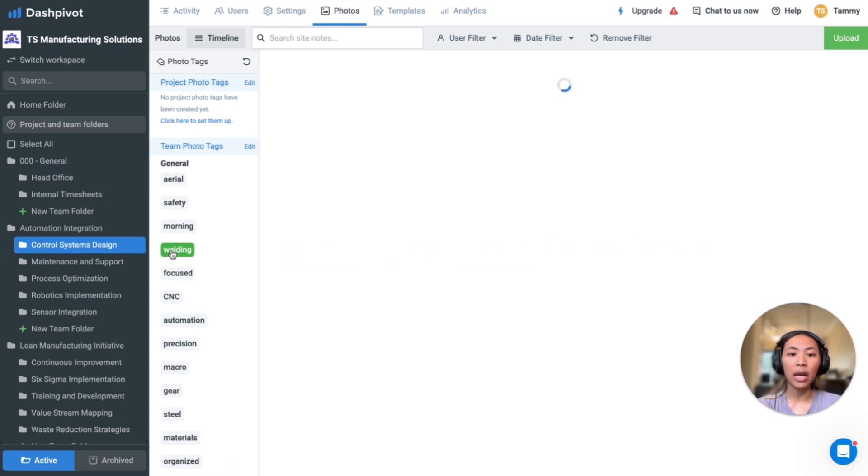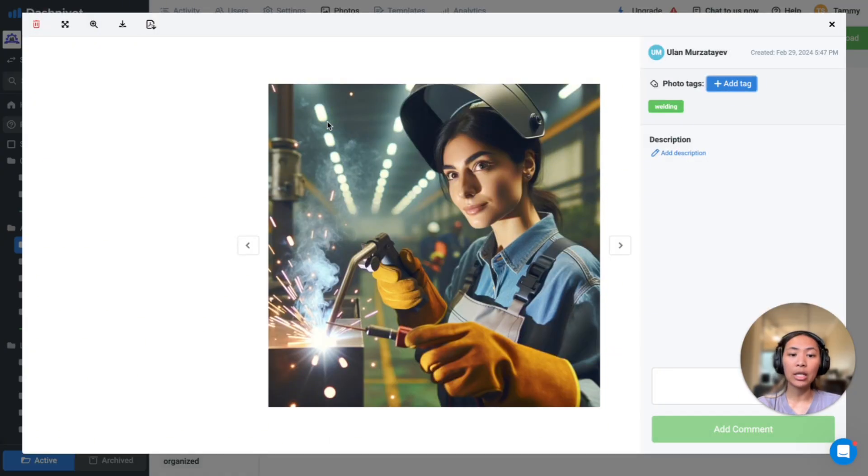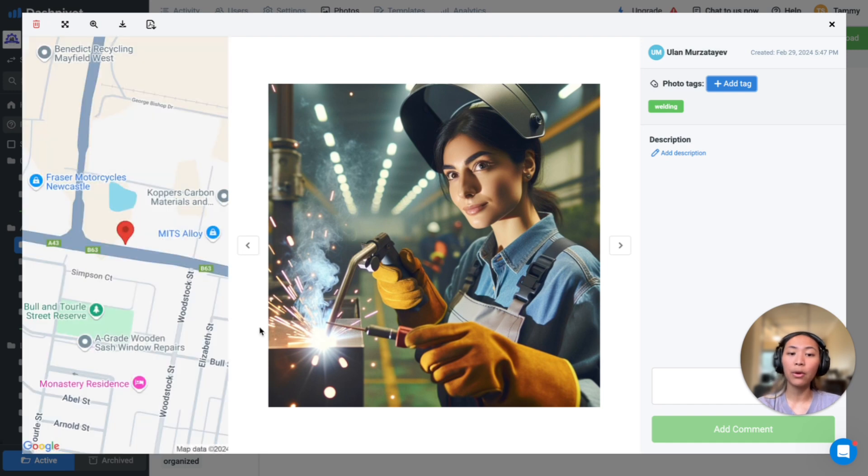Photo tags can be created and applied for easy filtering when looking for specific images, and GPS locations can also be captured when photos are taken through the mobile app with location enabled.